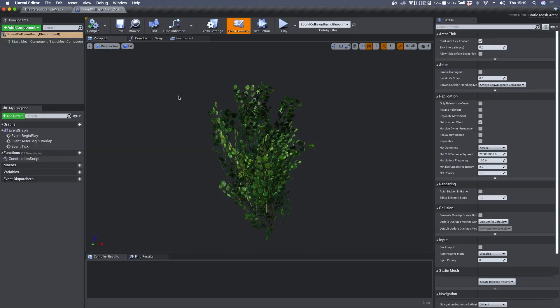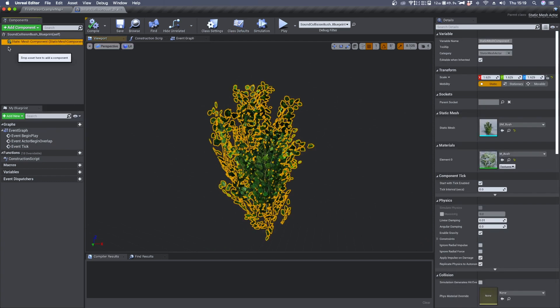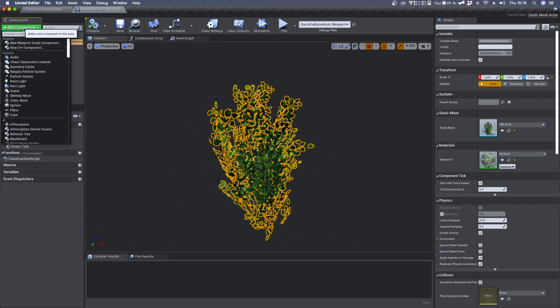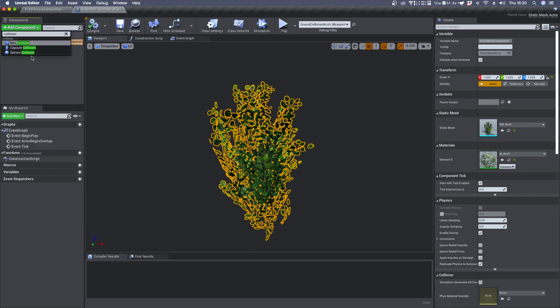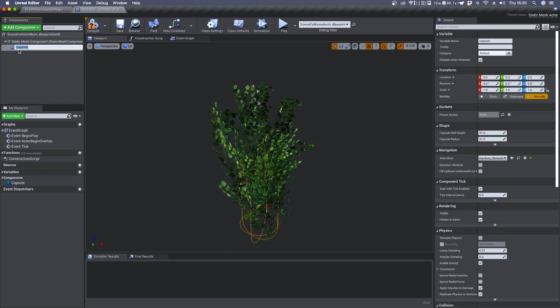Meshes by default do not have a collision mesh, so we need to create one. Select your static mesh, click on add component and search for collision. Here you have a bunch of choices. I'm going to use the second one.